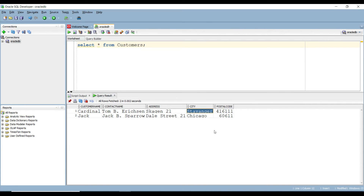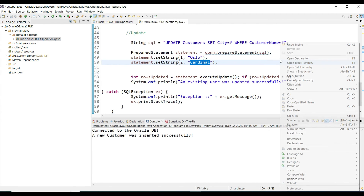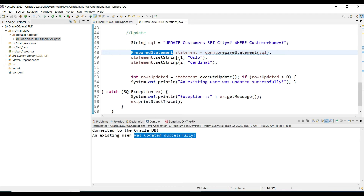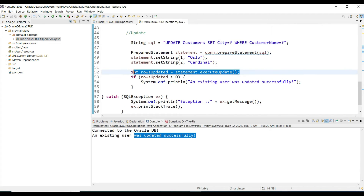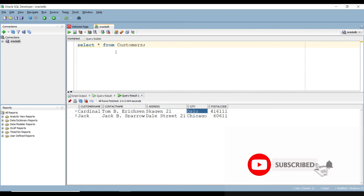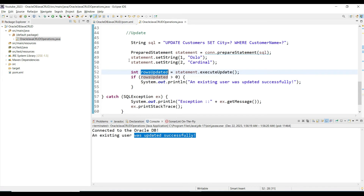We are again using a PreparedStatement to execute the update. If the result is greater than zero it is a success; if zero it is a failure. We got a result greater than zero, so it prints 'Existing user was updated successfully.' Go to SQL Developer and run the query again — you can see the city is updated to Oslo, previously it was Scavenger. The update query is running fine.